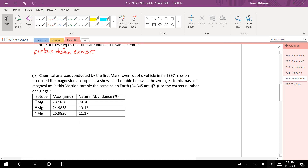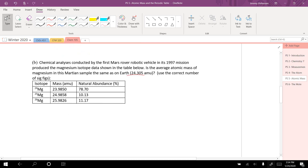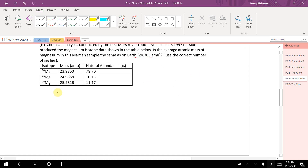The chemical analysis conducted by the first Mars rover robotic vehicle in its 1997 mission produced magnesium isotope data shown in the table. Is the average atomic mass of magnesium in this Martian sample the same as on Earth? Use the correct number of significant figures. We're going to calculate the average atomic mass and compare it to the one on Earth, to see if magnesium occurs in different mass ratios on Mars. So we're going to have 23.9850 times 0.7870.